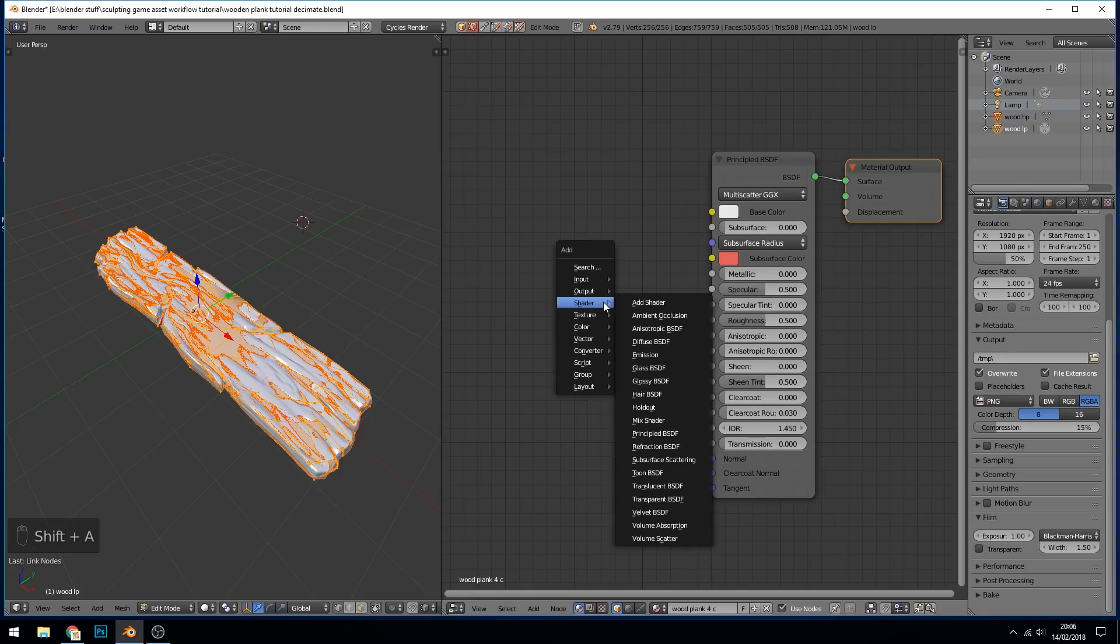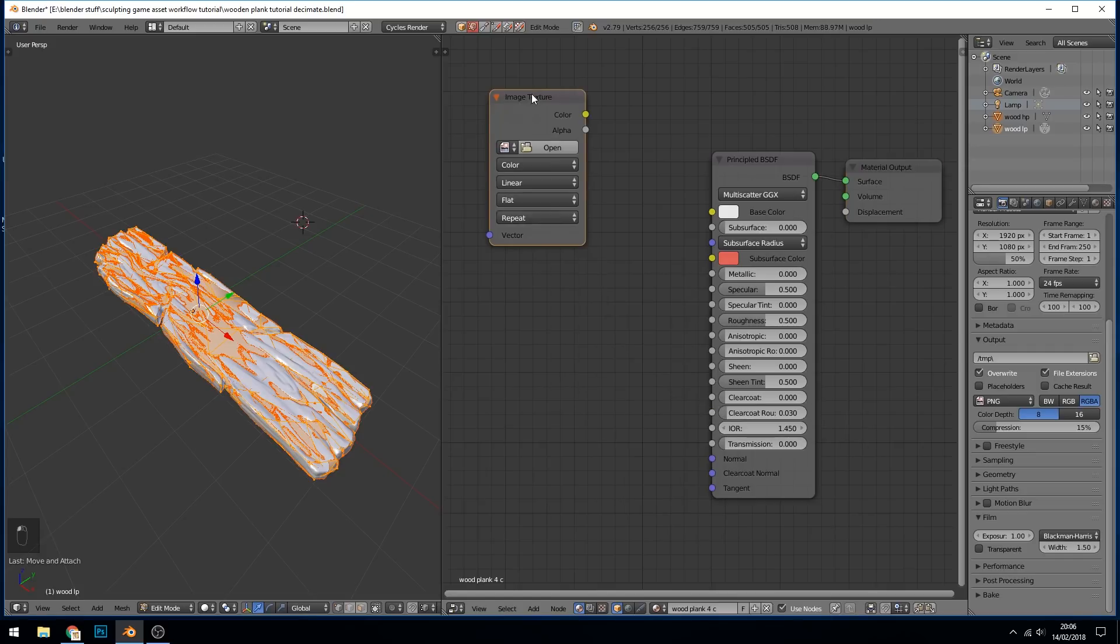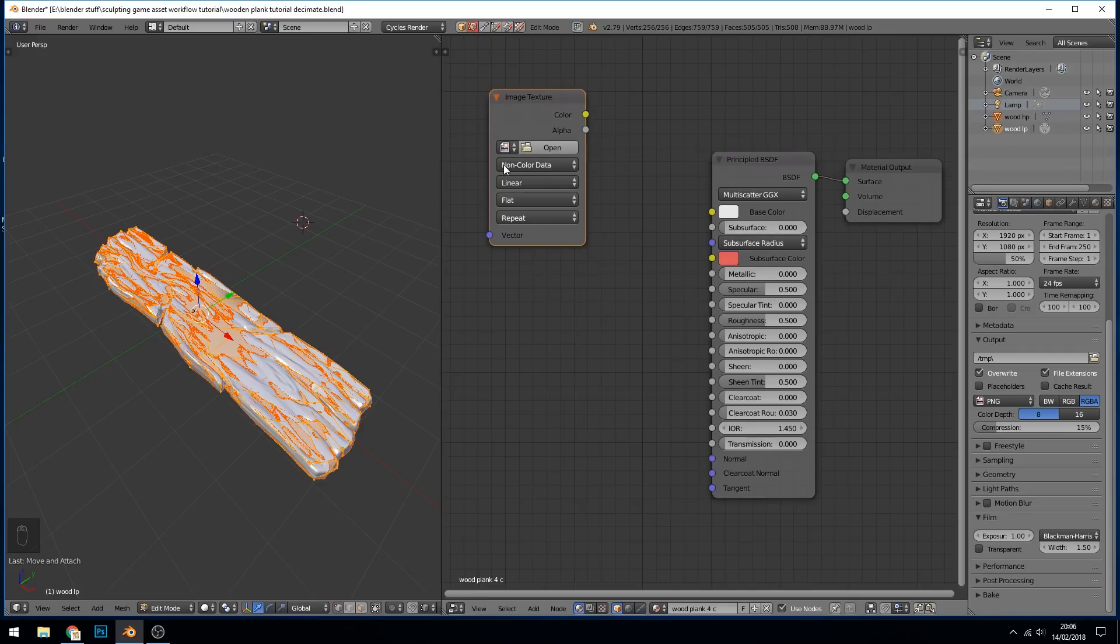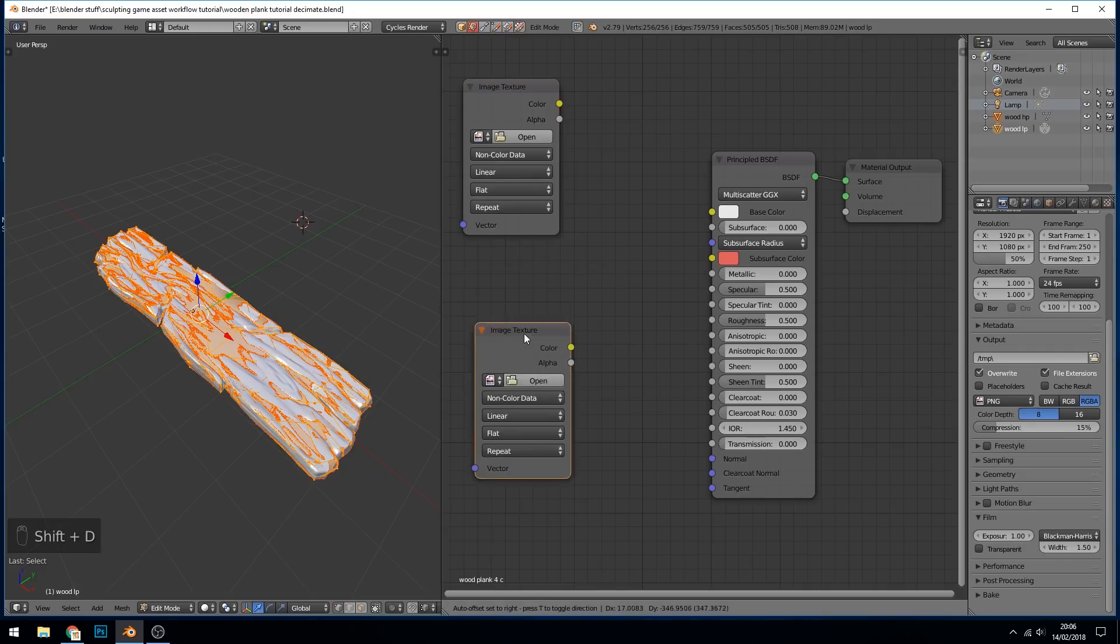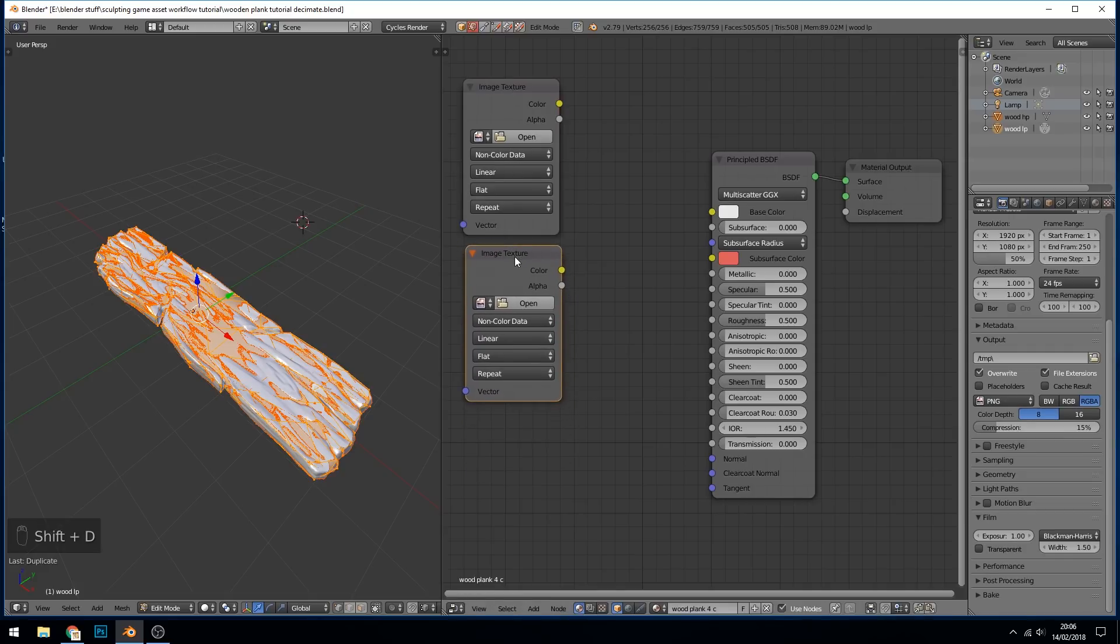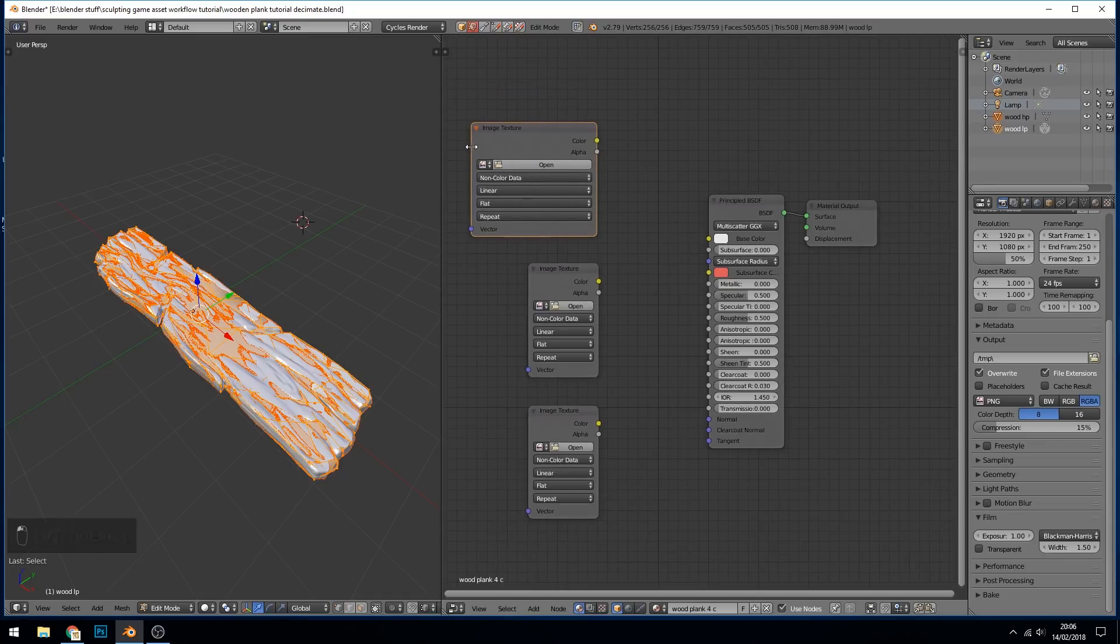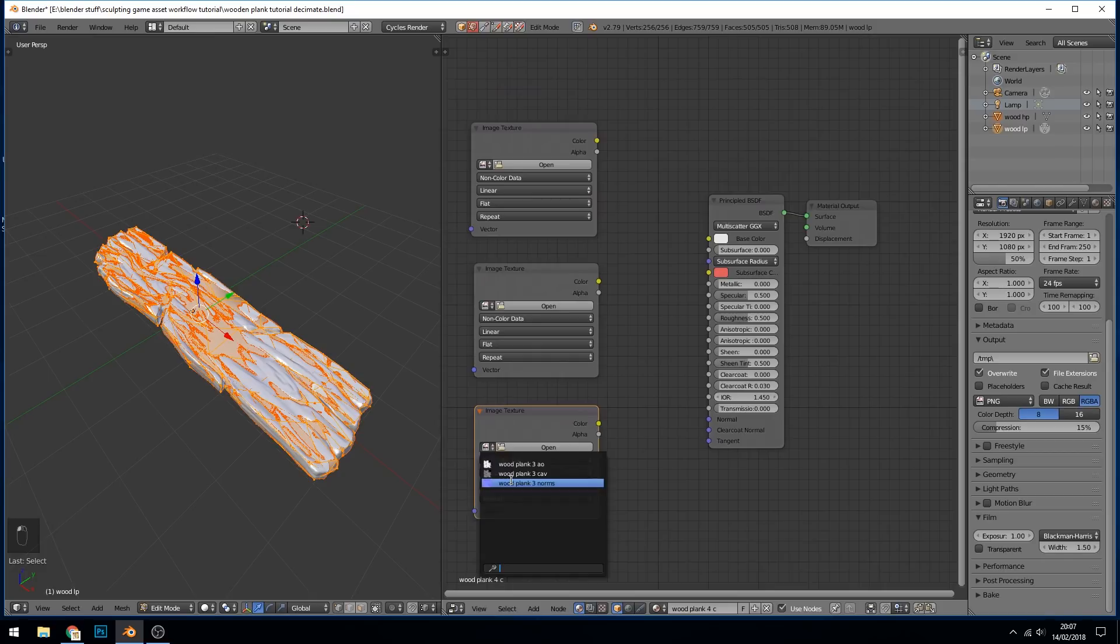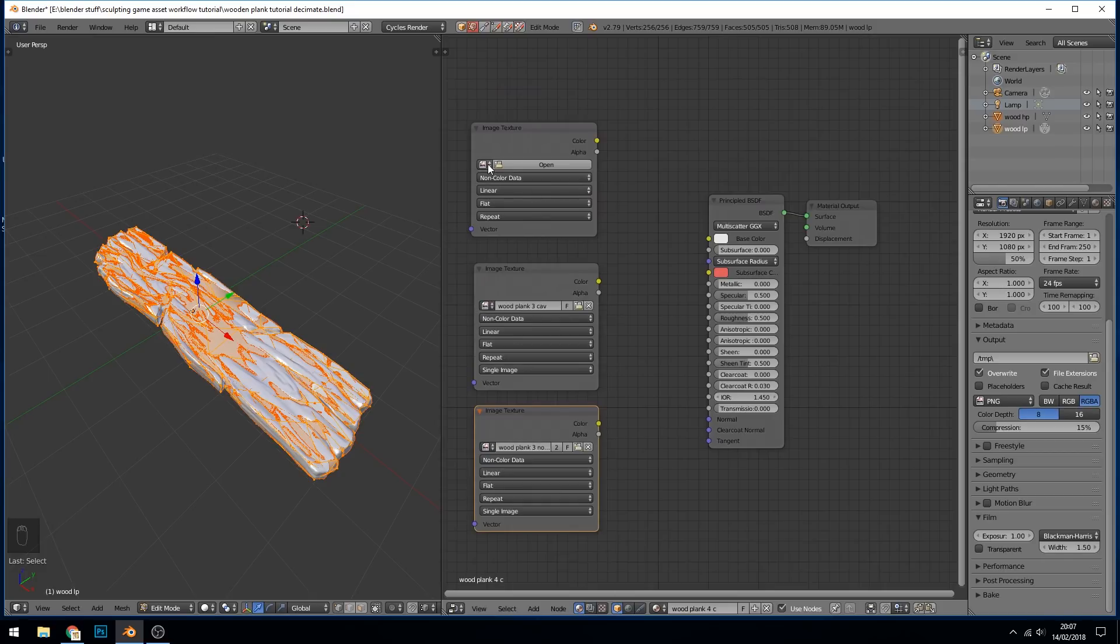So shift A again, texture this time, image texture in the middle here. We've got three image textures so I'm just going to change this to non-color data as we're only using either the black and the white or the normals. We're not using color. And shift D to duplicate I've got ambient occlusion, cavity and shift D for the normals.